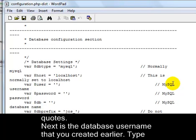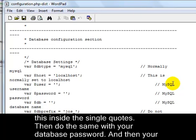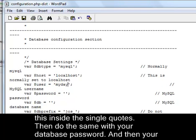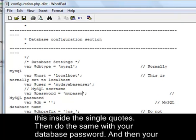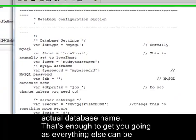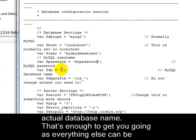Next is the database username that you created earlier. Type this inside the single quotes. Then do the same with your database password. And then your actual database name.